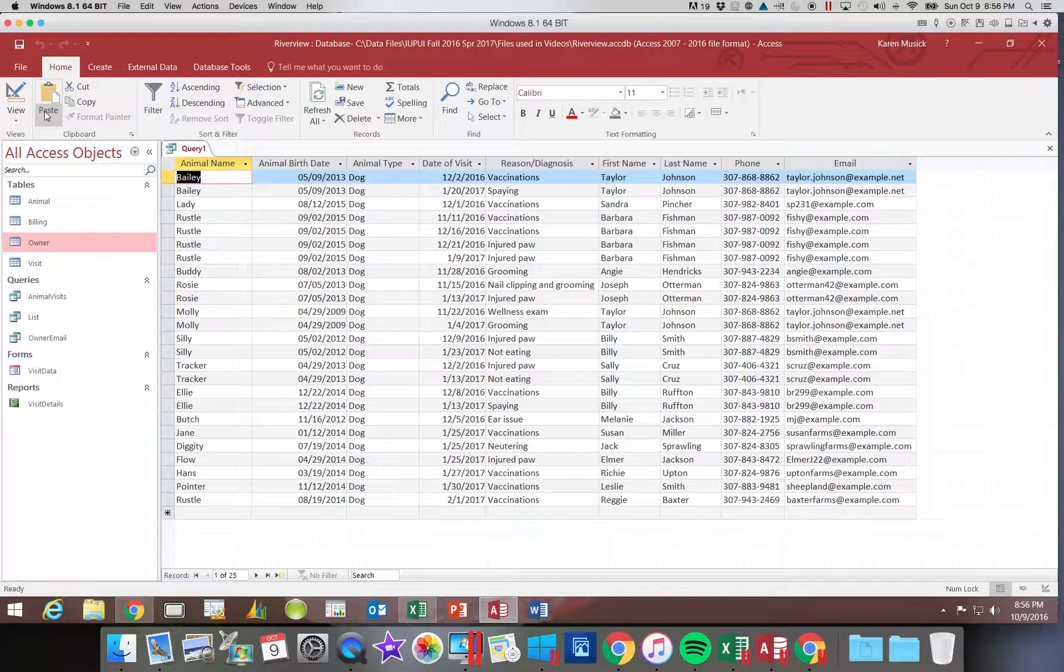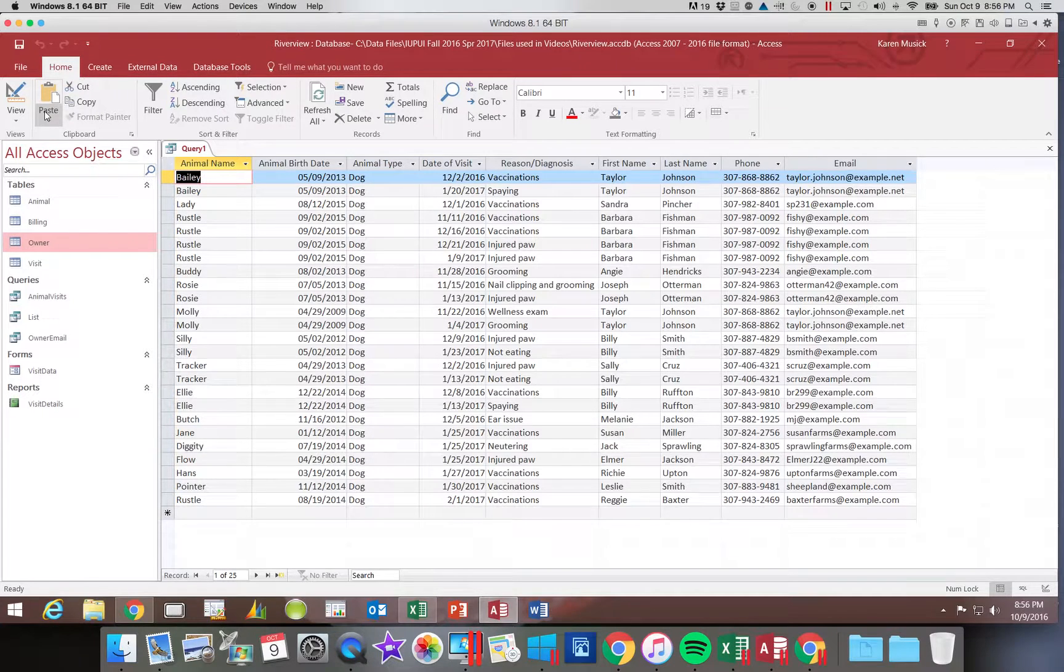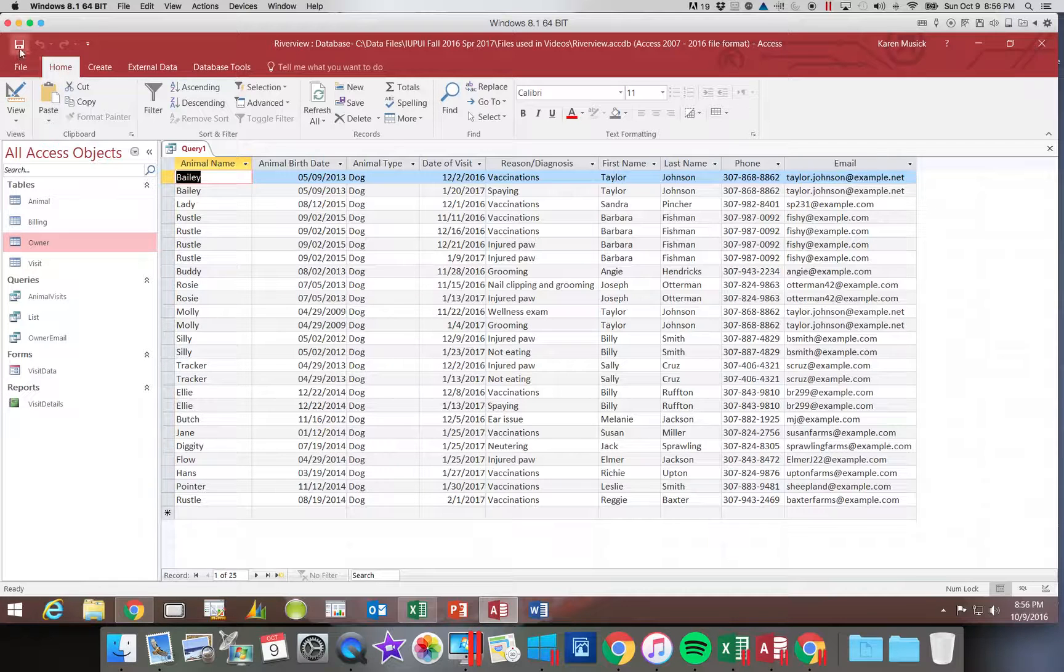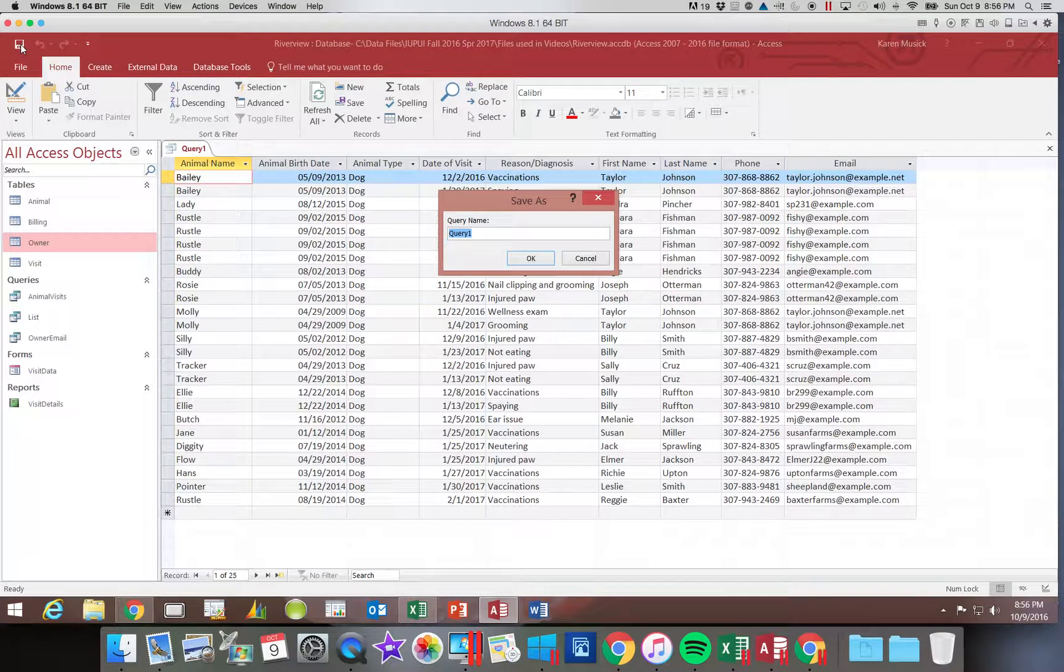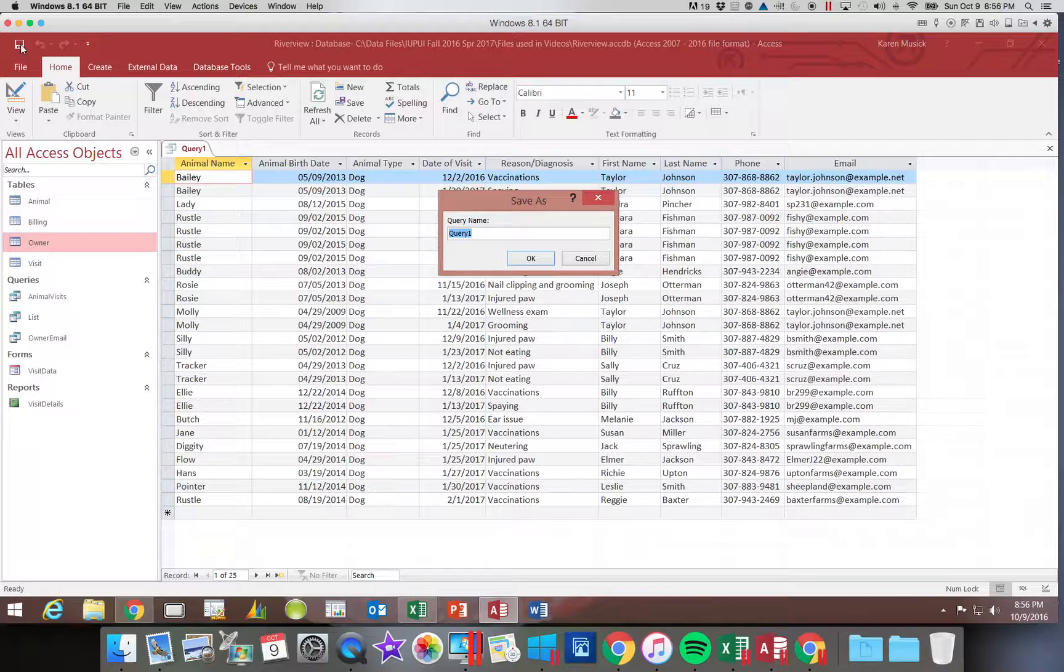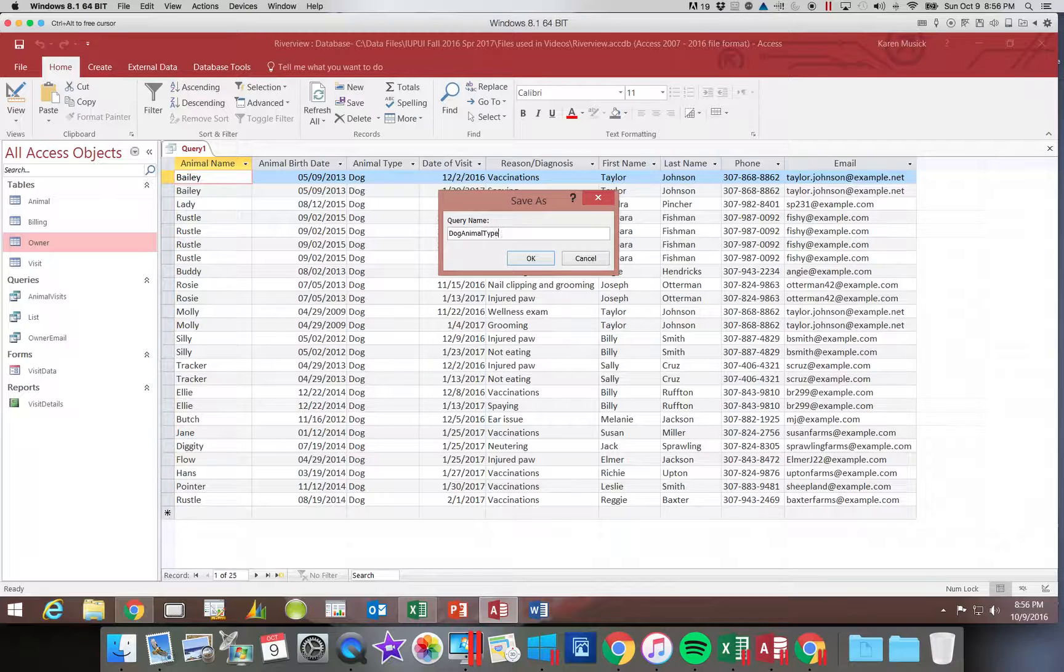So you can see that right now we only see dogs, so we're going to go ahead and save this and we are going to call this dog animal type.